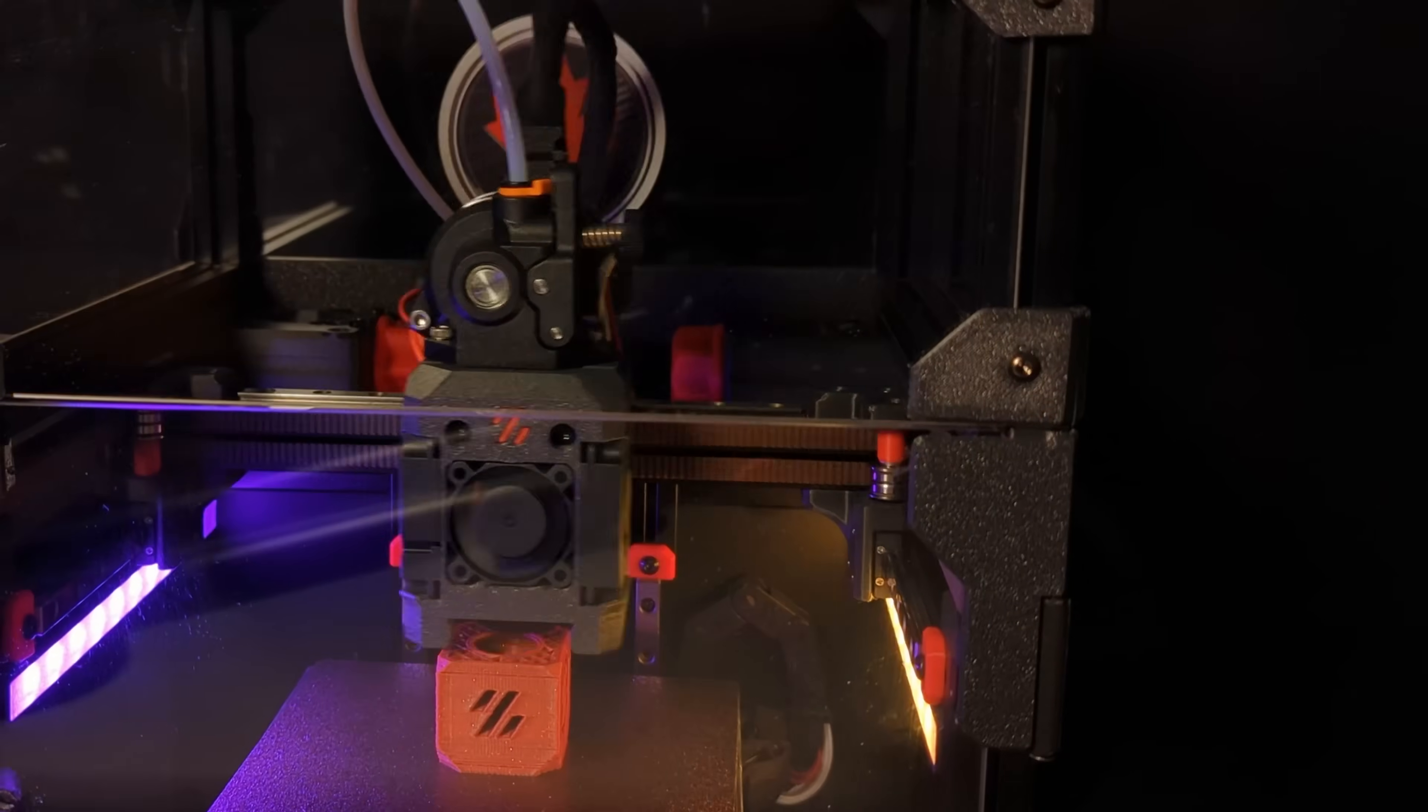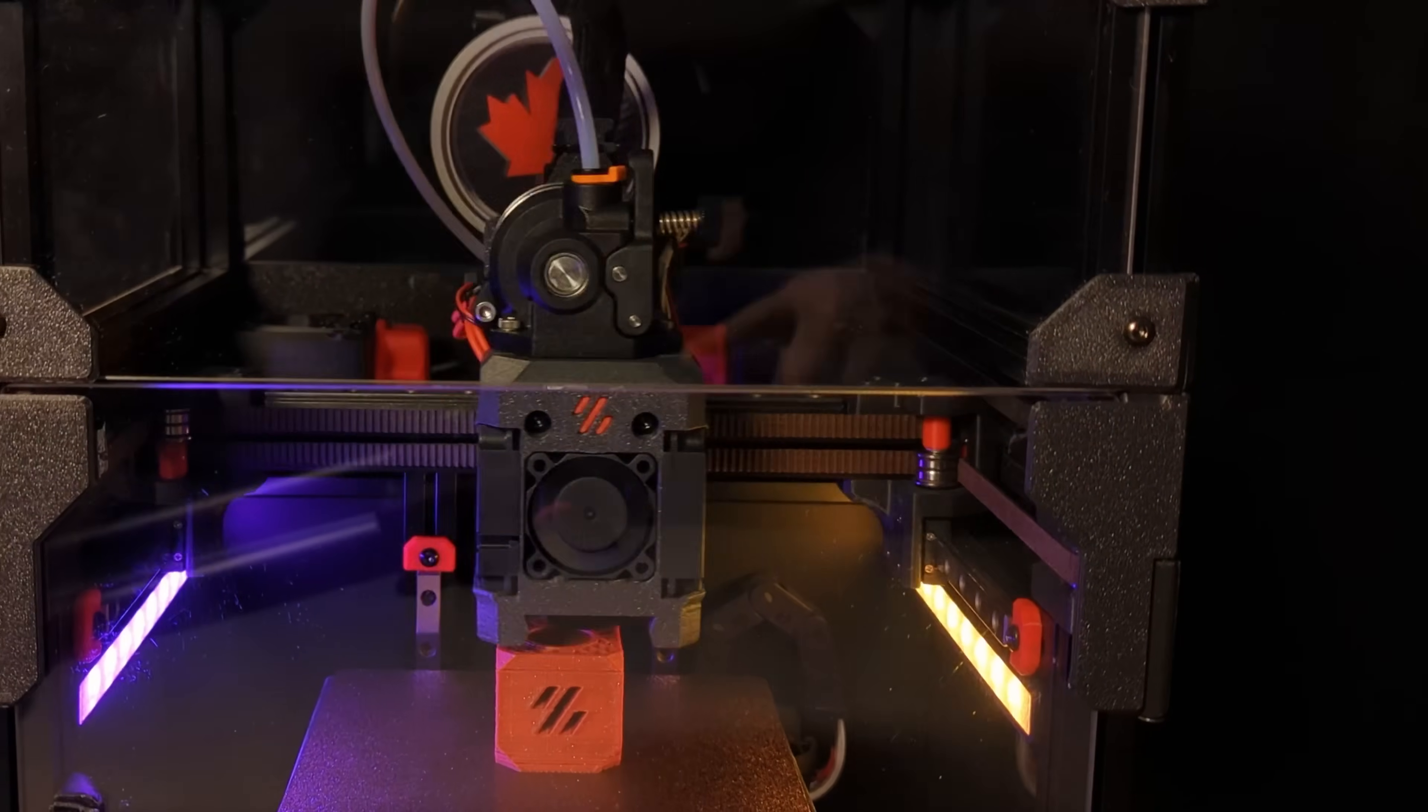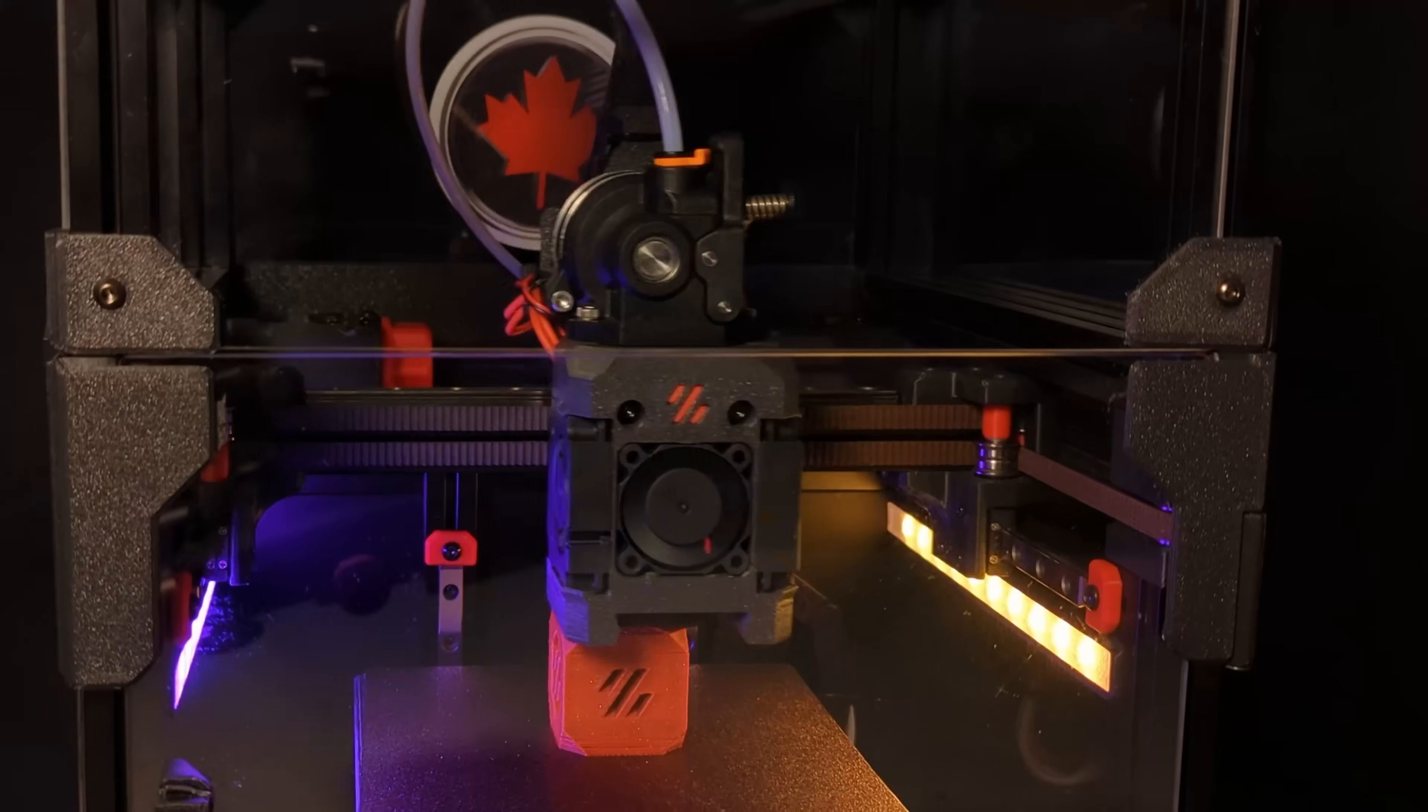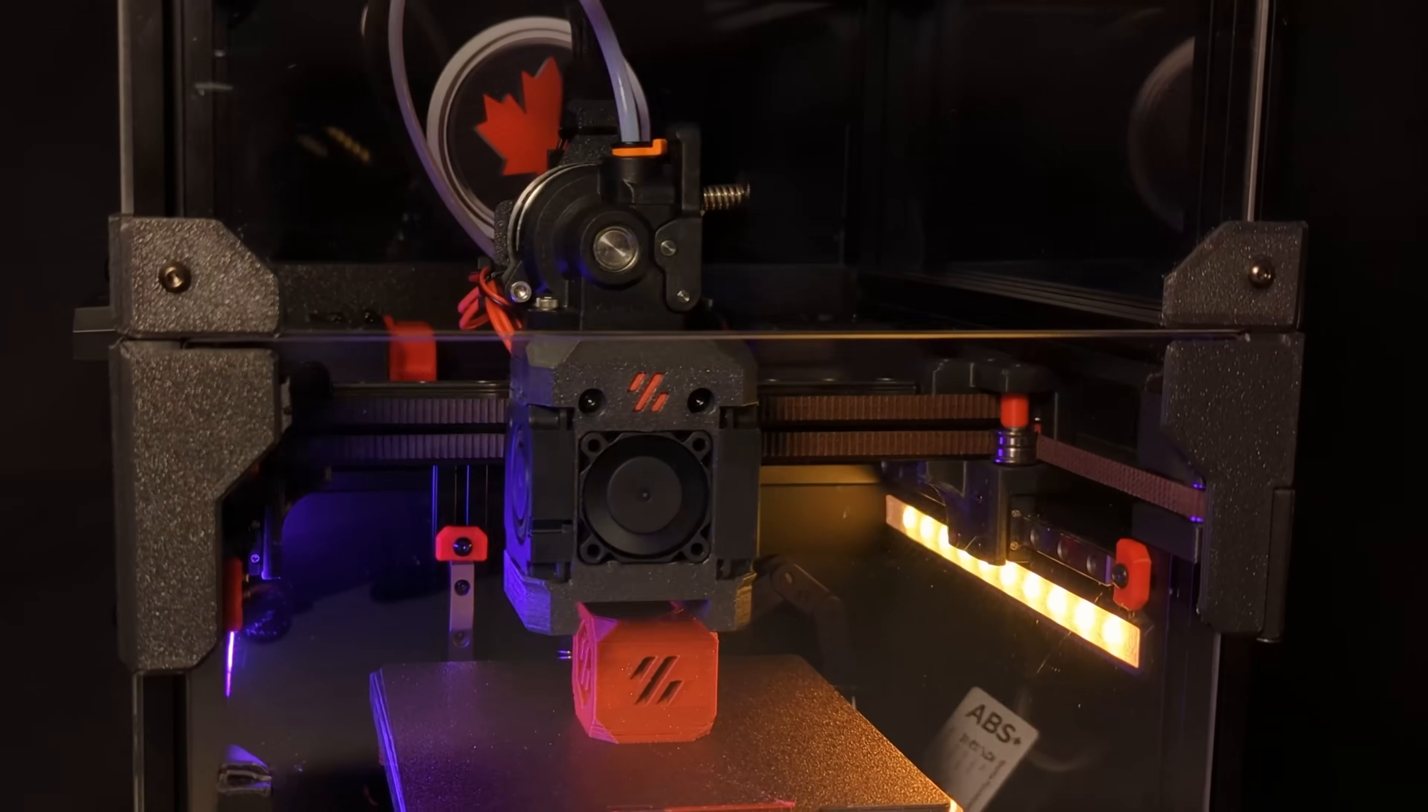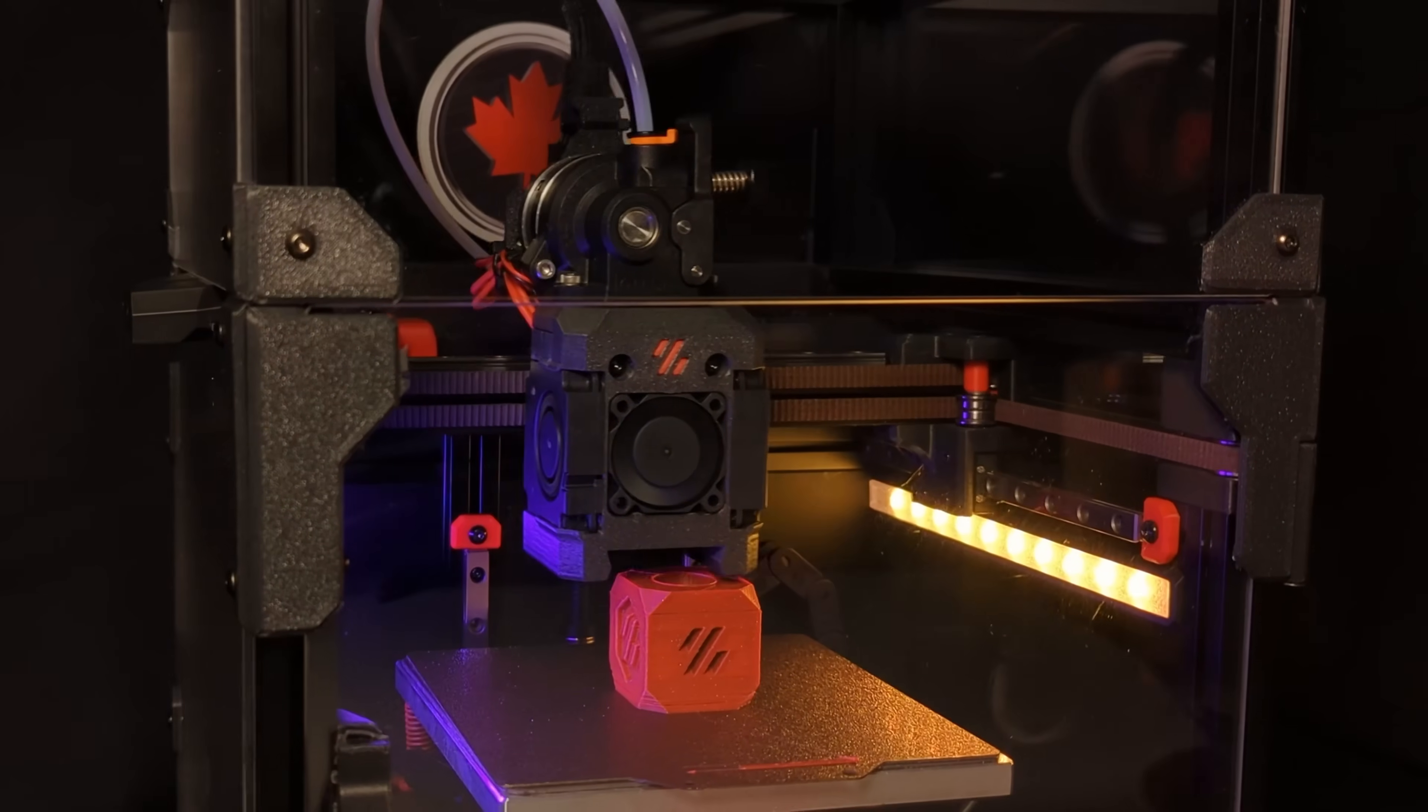And there you have it, five easy Maple Mods for your Voron V0. If you want to see more mod videos, check out our other mod showcases and subscribe for more Voron content.